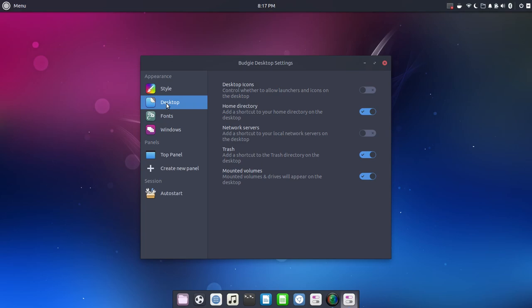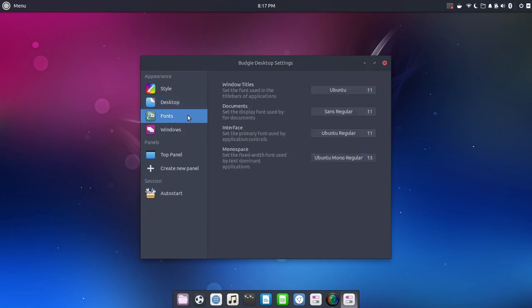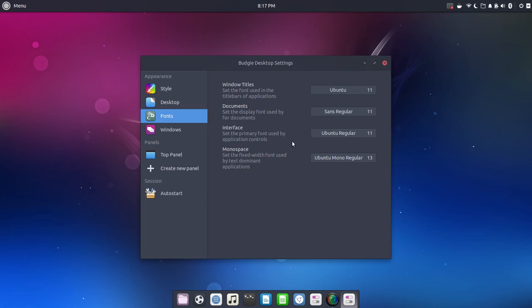Desktop icons, you could choose whether to show those or not. Your home directory, what you want to show on your desktop. Fonts, so here we have the Ubuntu fonts, sans regular. You could also download, if it helps you with your documents and things like that, you could install the Microsoft Windows fonts. And I know that's sacrilege, but you could.